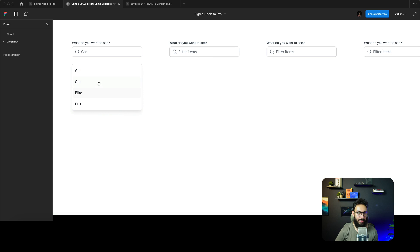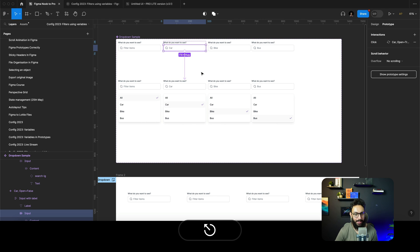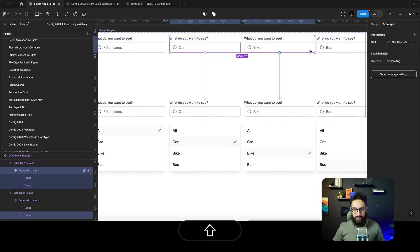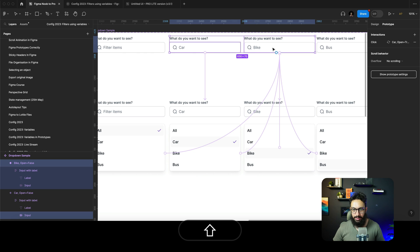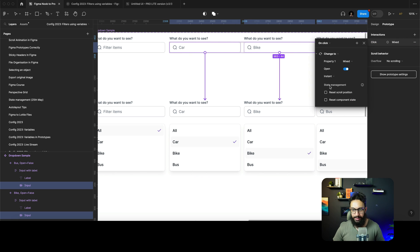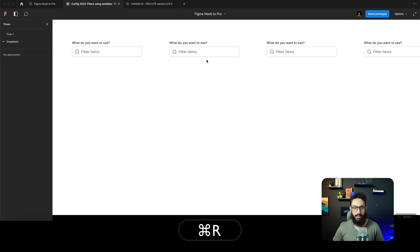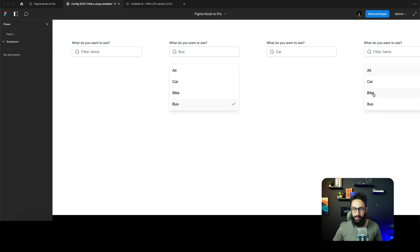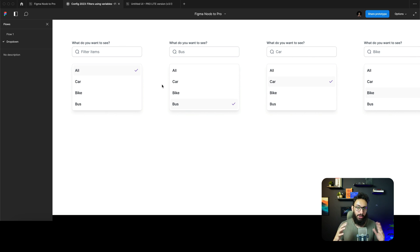I noticed a bug: after clicking 'Car', the selected state is no longer visible. To fix this, I'll select all the open states and add a 'Reset component state' action on click. Now clicking on 'Car' shows car correctly, clicking 'Bike' shows bike, clicking 'Bus' shows bus. Each dropdown instance behaves independently — and we have the selected state highlighted correctly. That's how you create separate dropdown components that behave individually.